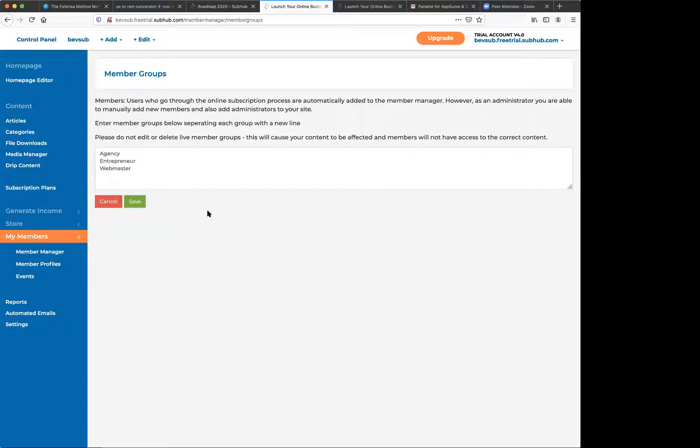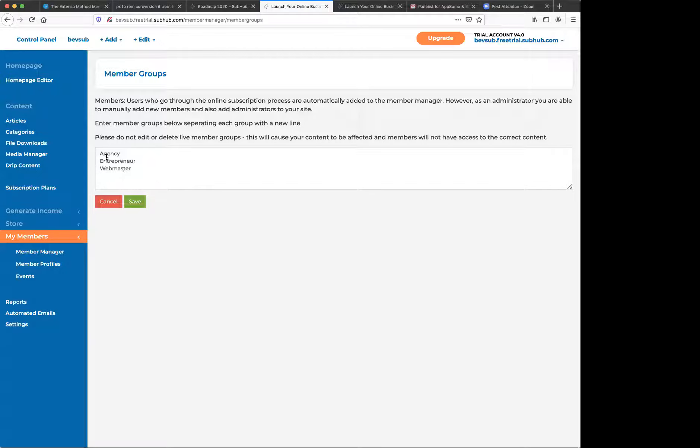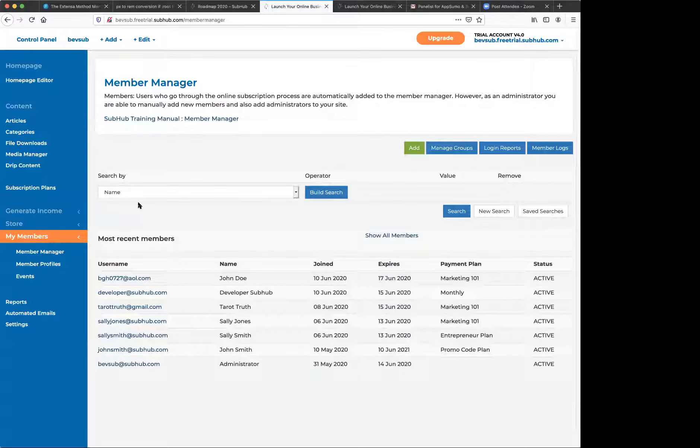The primary functionalities in this platform have to do with the subscription plans and the member groups and articles and categories. So member groups are your audiences. You may only have one, you might just have members versus non members. But quite often you might have different target audiences that you're providing different content for. So the first thing we do is go to the member manager and get our member groups in here. I'm creating a marketing website here. So I've targeted three different member groups, agency, entrepreneur, webmaster. And this is just a matter of typing these in one per line. And save.